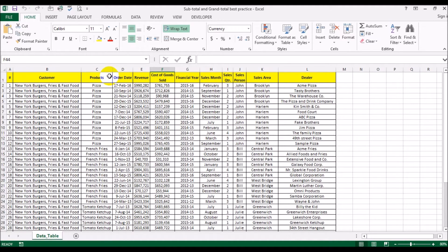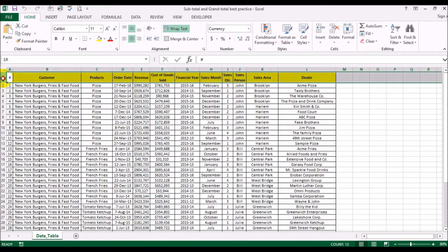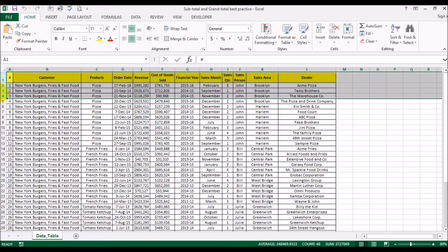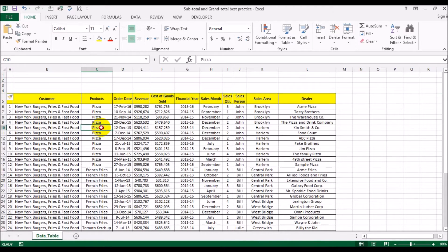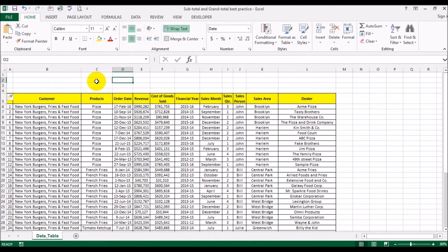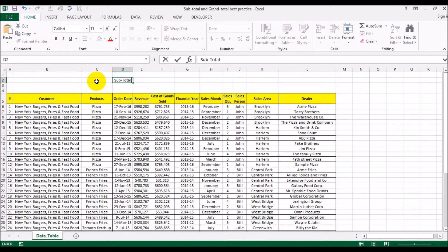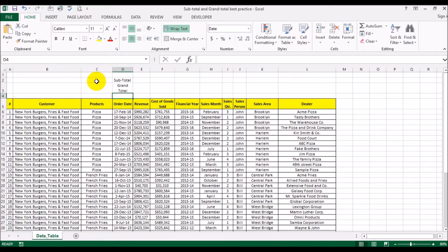I'm going to insert a few blank rows up here to put the grand total and subtotal up here. Supposing, like I said, you were to add up revenue and cost of goods sold. So let's put subtotal and grand total.